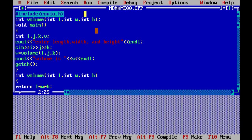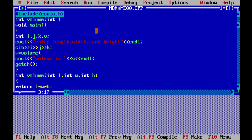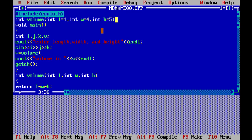Now we pass default arguments. We set default values: int l equal to 1, int w equal to 4, int h equal to 5. These three variables have default values. In this case the function variables use these default values: 1, 4, 5.